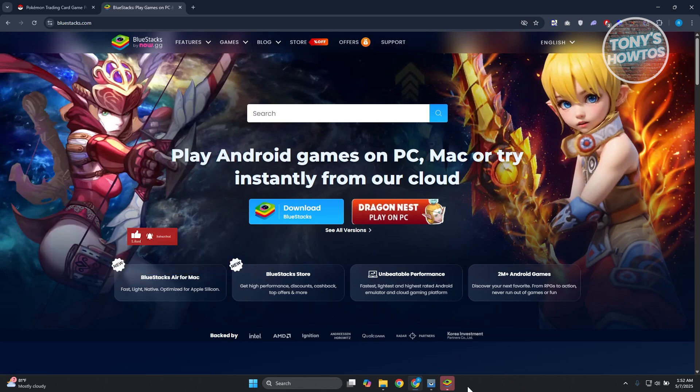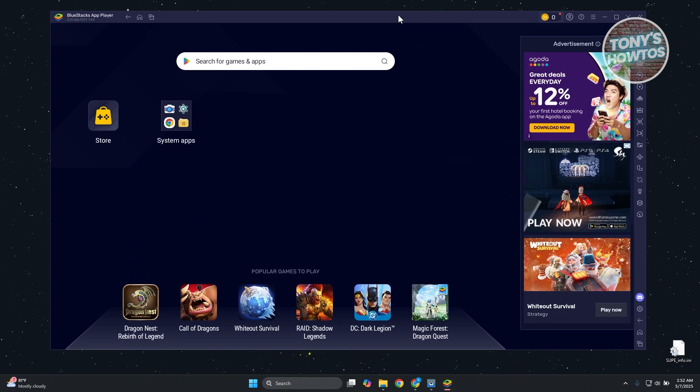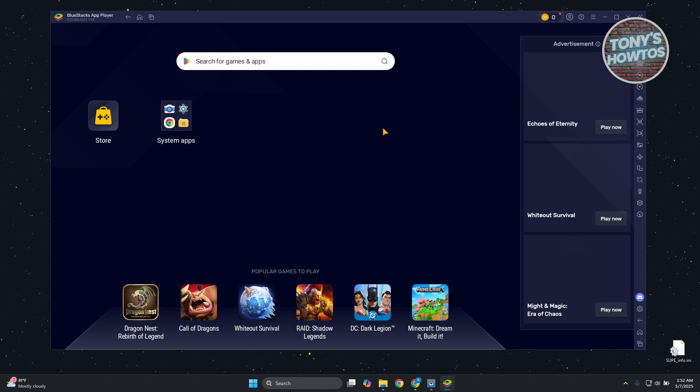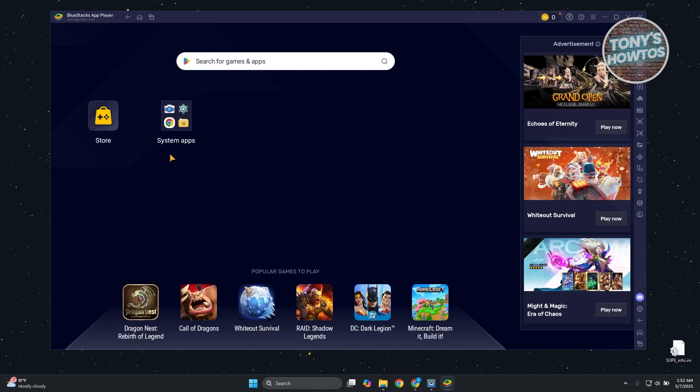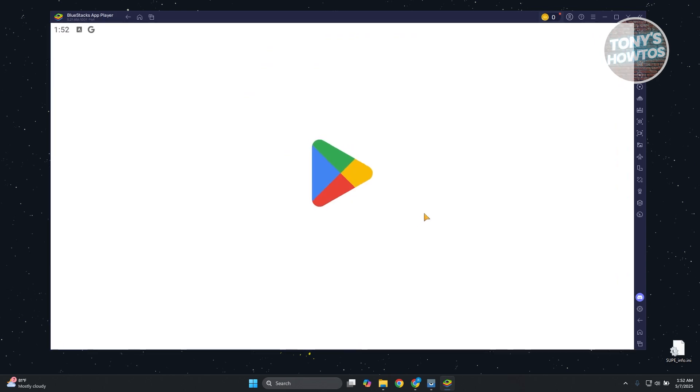Once you've installed this, this is what it's going to look like. This is an app player. It works like any other Android device out there. What you need to do is open up System Apps here and open Google Play Store.